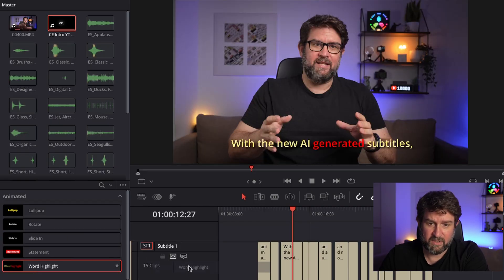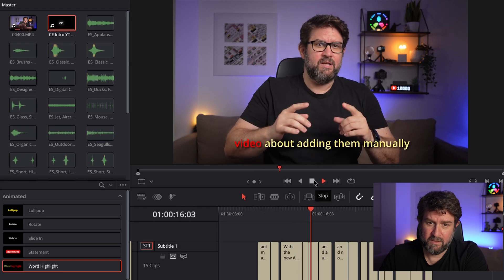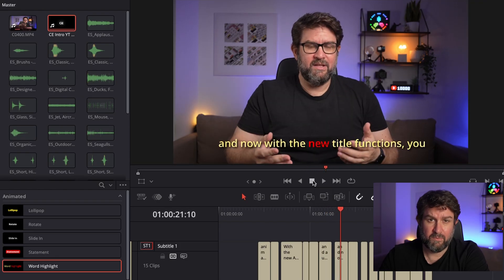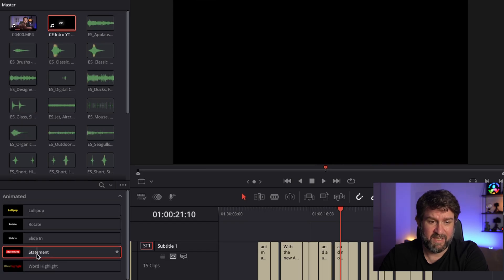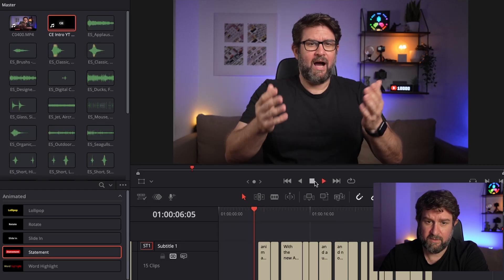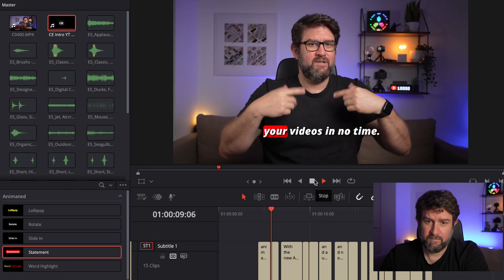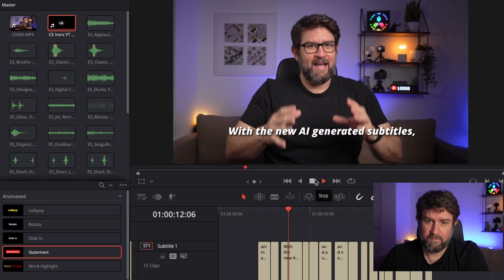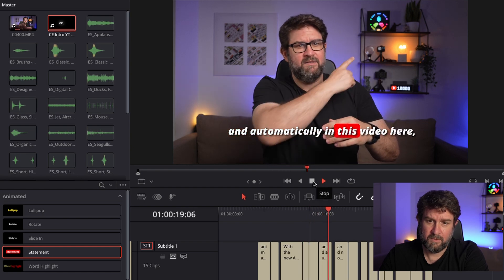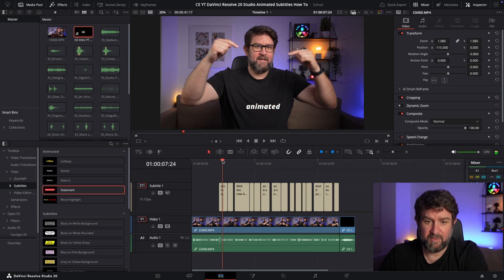Let's try out the last one: Word Highlight. Watching the playback — I think this could work for some videos, maybe not my style, but it could work with different colors. I think I'll go for the Statement style. Let me put it here and see how it looks — I really like this style. Okay, I'm pretty satisfied, but I'll also show you how to edit it even more.